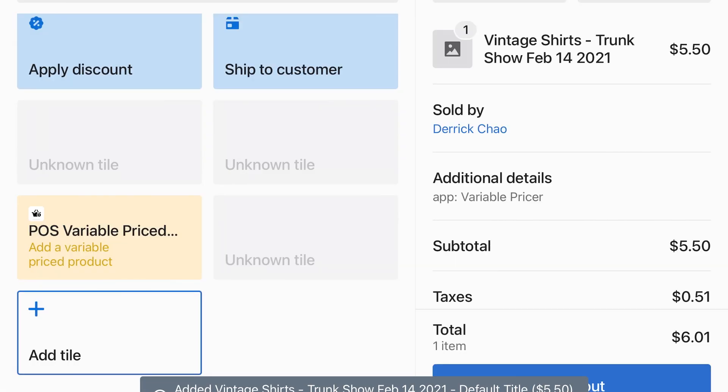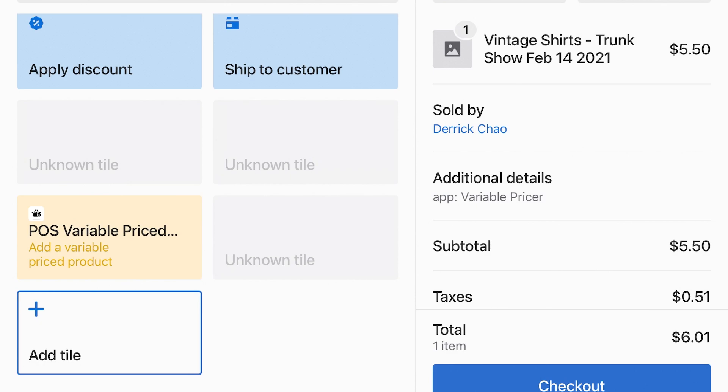With our app, you no longer need to type in a custom sale each time for products where the price changes depending on the item.